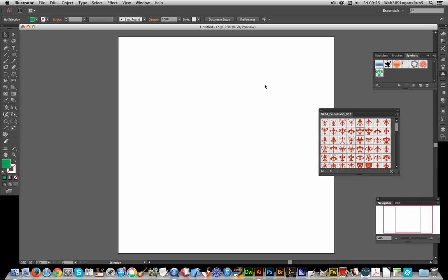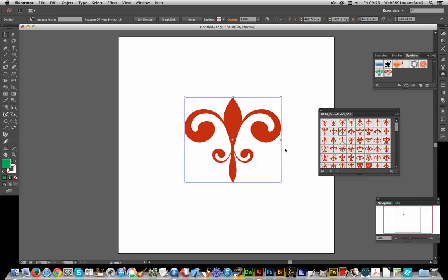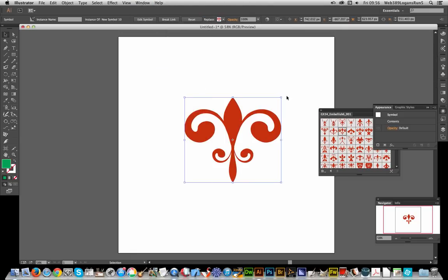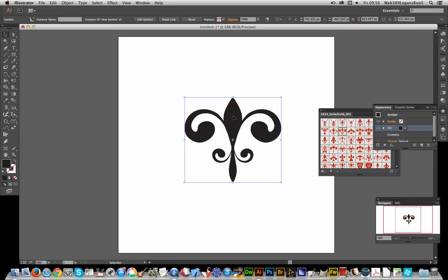Now you can also do it another way. I'm going to go via the Appearance palette: Window > Appearance. Now you can go over here, add a new fill, and there you have it—you've got a new color for the shape or symbol. There are other ways as well, but these are the basic two you can use.